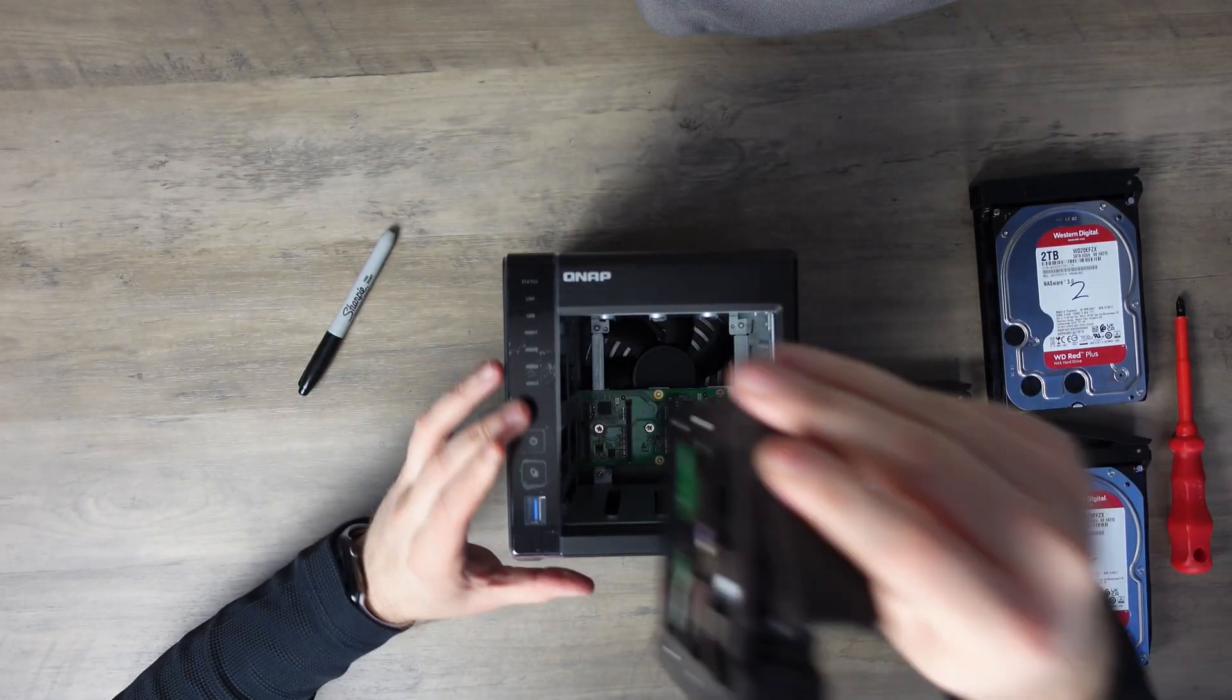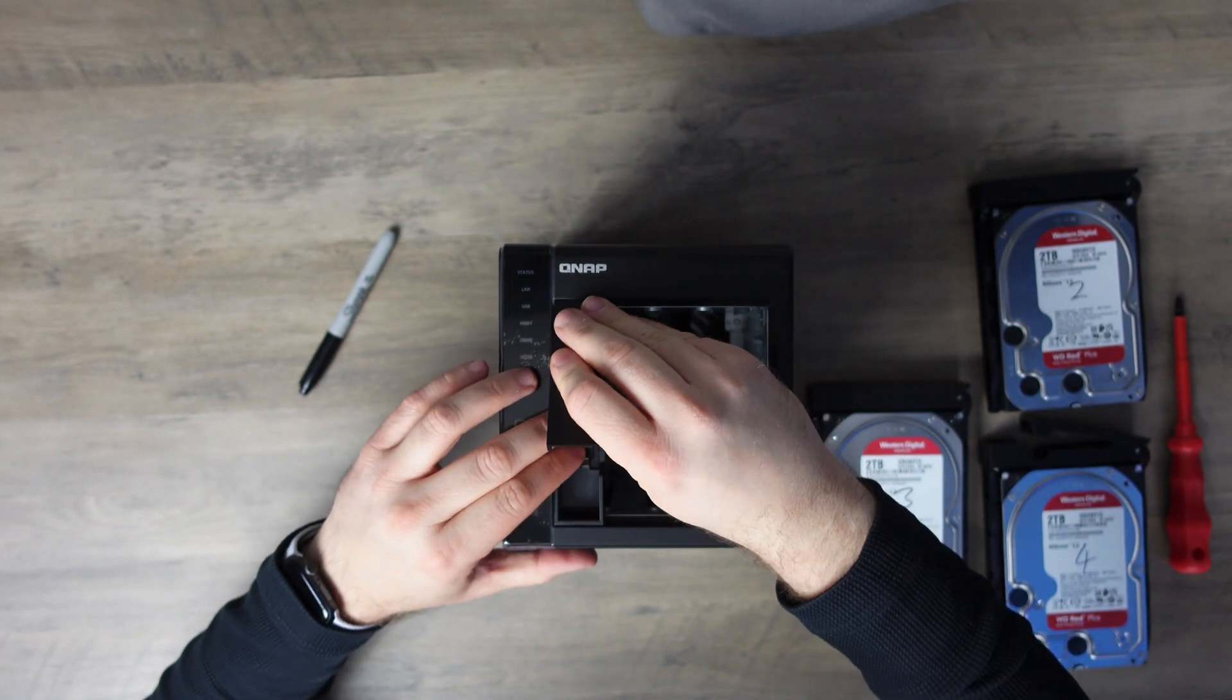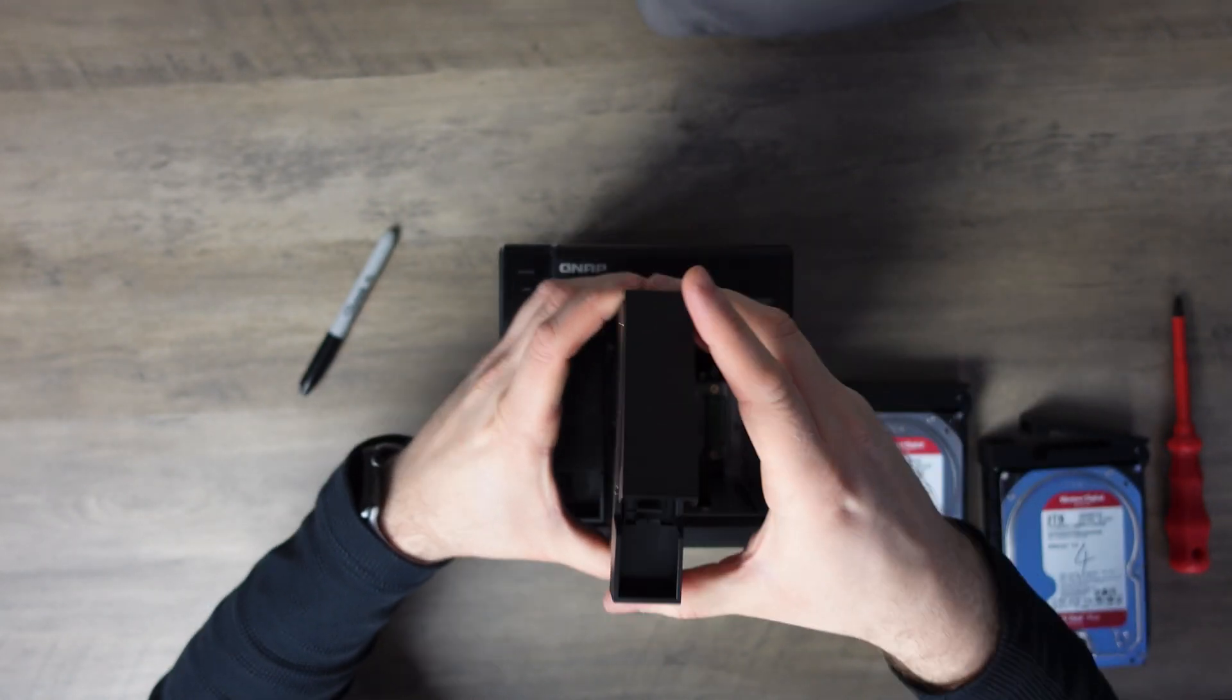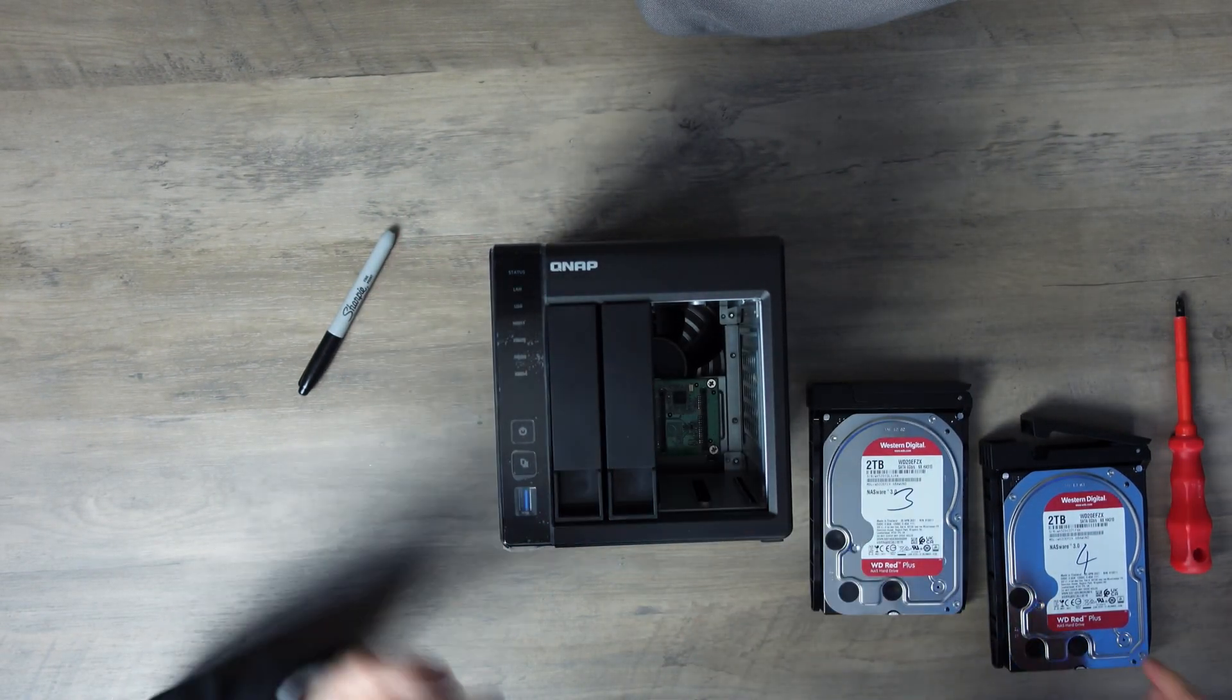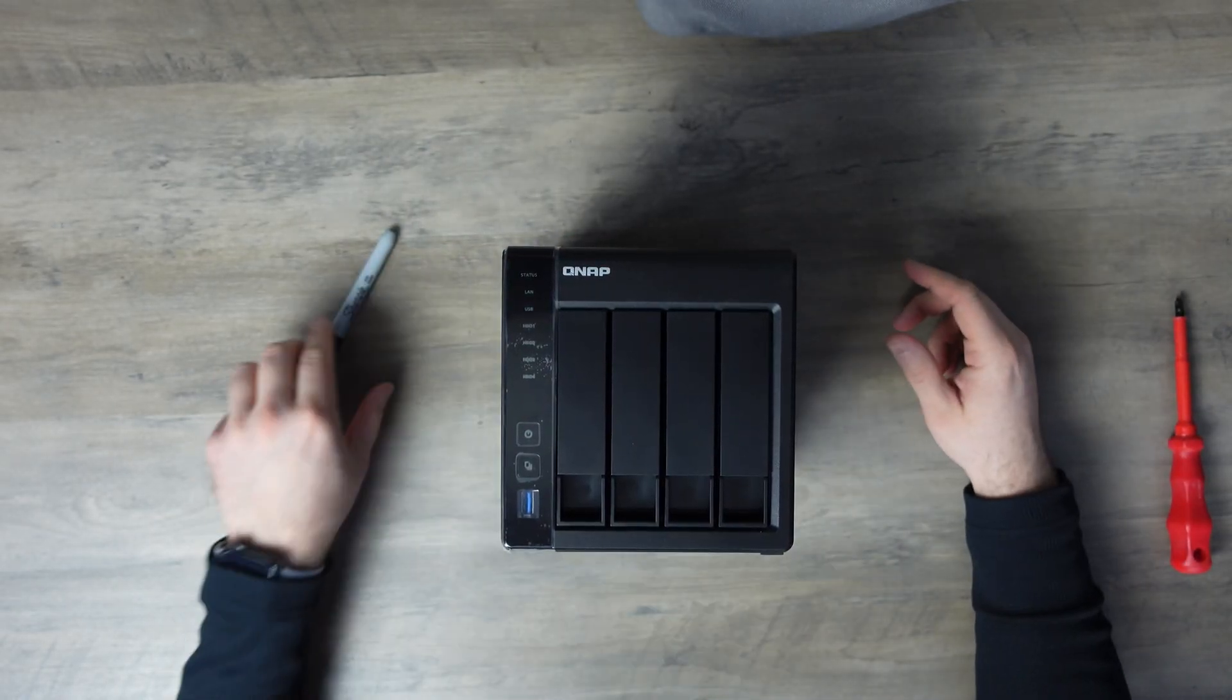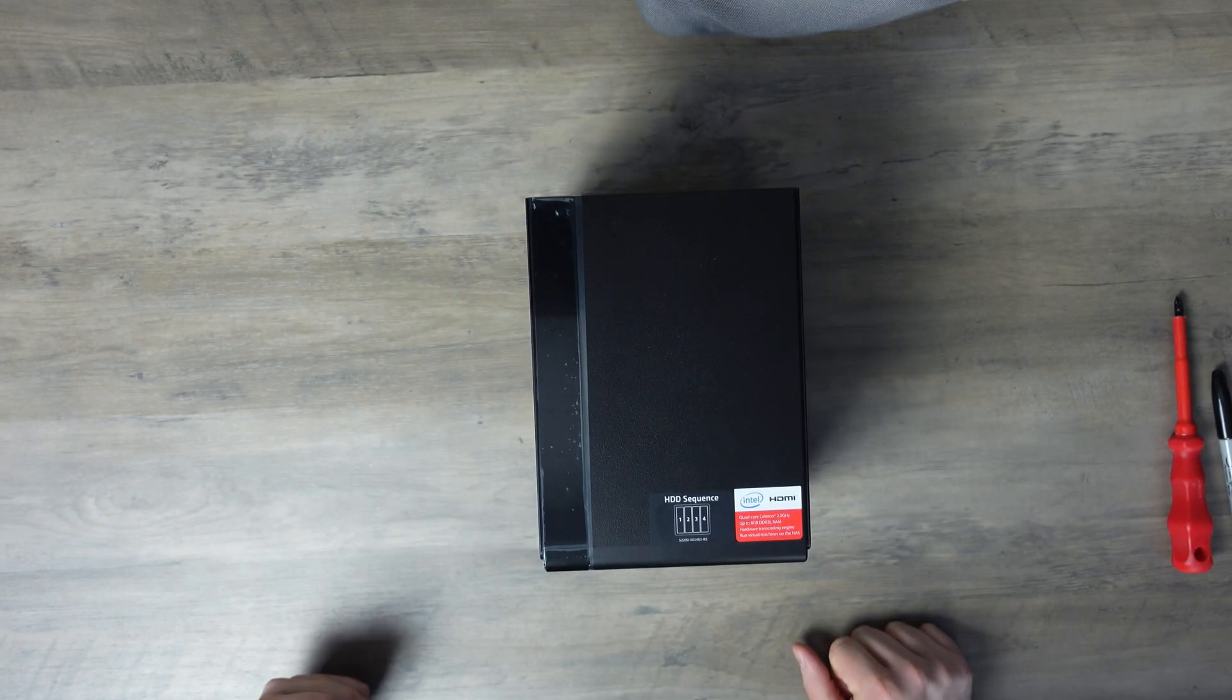And these only go in one way. So you can just gently slide them in. What you do is you slide them in, push here, and then click. So lift the handle, just slide in, push, click, push, click, push and click. And there we go. That is our NAS drive ready to get connected up and set up. Let's do it.